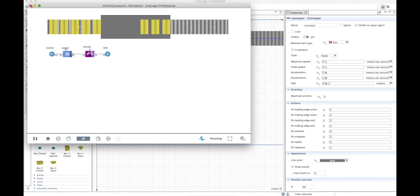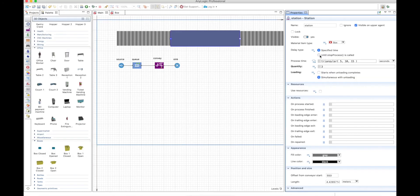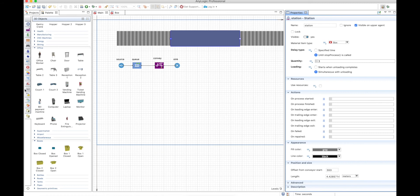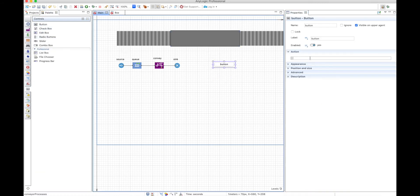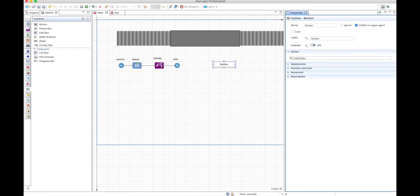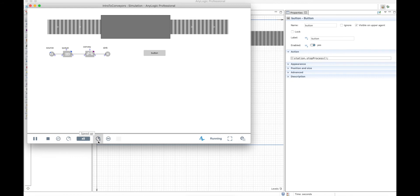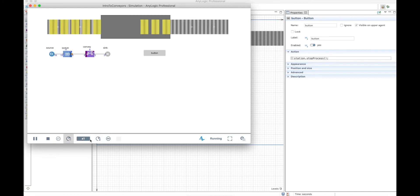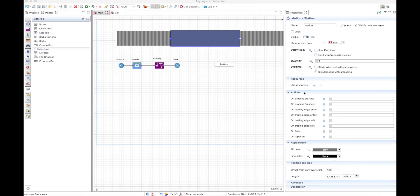You can always use 'until stop process' instead of a defined time. We can put a button here, and this button will define when a station stops the process. If you run the simulation, three boxes will stay there forever until you click the button, and then they will leave and others will come.